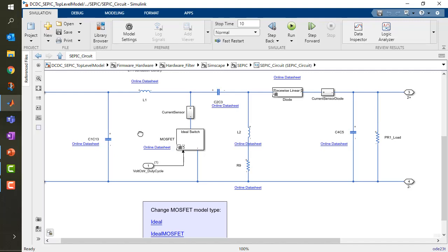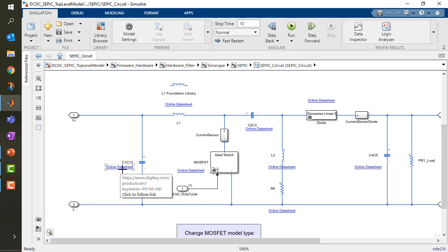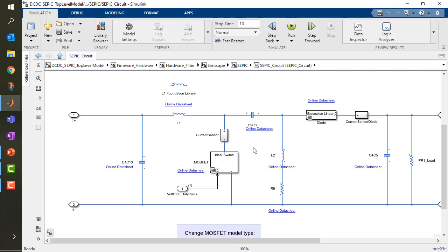If I look inside, I see that I have all the typical components, such as inductances and capacitors. And I've linked actually the data sheet, which is present online, directly to my model, so that it's easier for me to find again the right documentation.